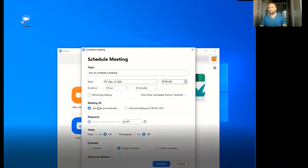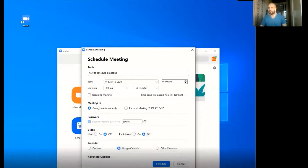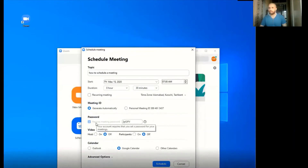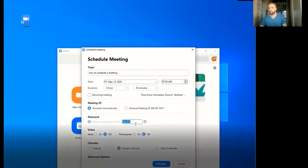This is the meeting ID — it has been generated by Zoom itself, but if you want to change it you can make changes. Same with the password: this is the default one, and you can change it if you want.